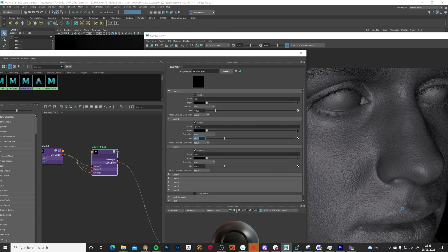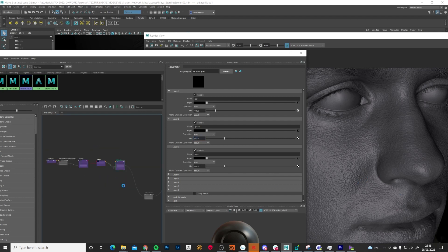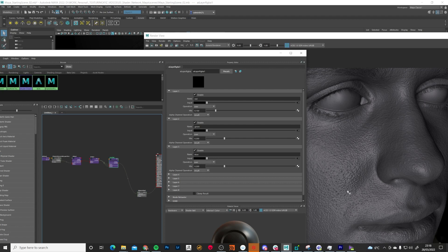That's all very good and now we've got our displacement working on a straight recreation of the head scan from Texturing XYZ. But what if you've done your own model with your own sculpted detail and you need to apply it using a displacement map? Let's have a look at that.